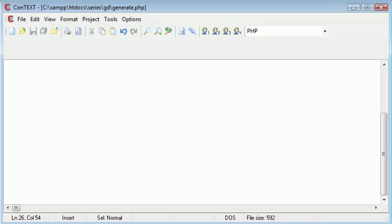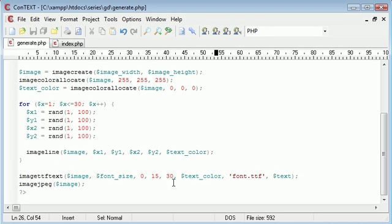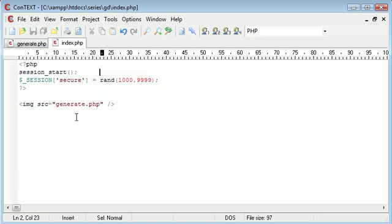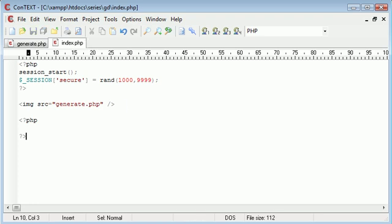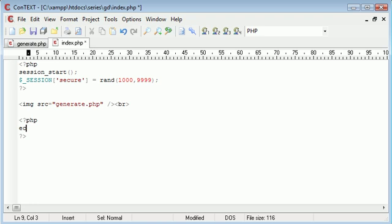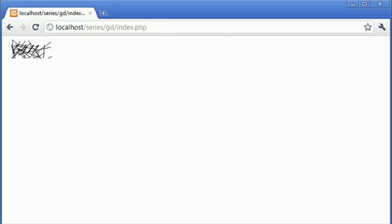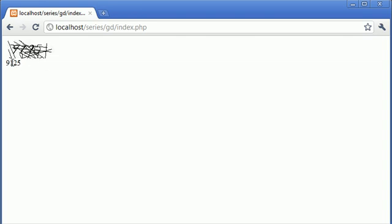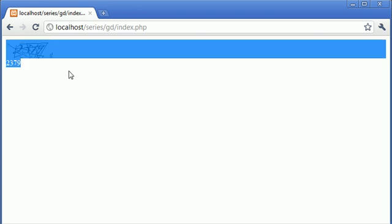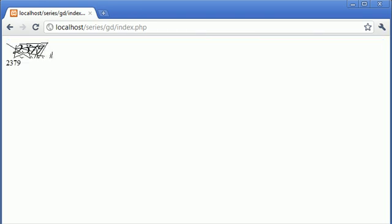Okay so what are we going to do next? Well we've generated everything here. Now what I want to do is just echo out on this page. We're going to come down here under our image with a line break on the end of our image so we keep everything neat and tidy. I'm going to echo out the secure session just to make sure that each time it matches what we have in our image. So let's refresh. Now we've got 8, 7, 5, 6 here. This looks like 8, 7, 5 and a 6 to me. We've got 9, 1, 2, 5 here. So we've got 9, 1, 2, 5 that looks about right. And 2, 3, 7, 9. So you understand the point of this is that we're just making sure that they match every time.